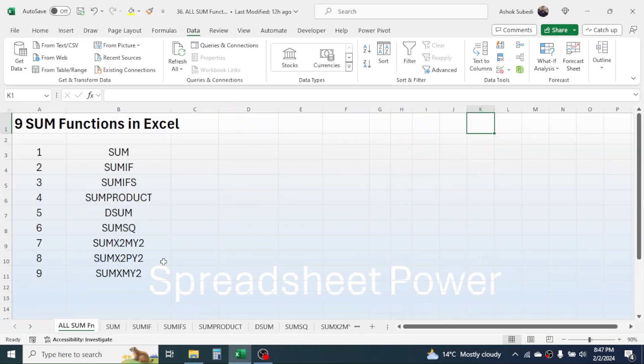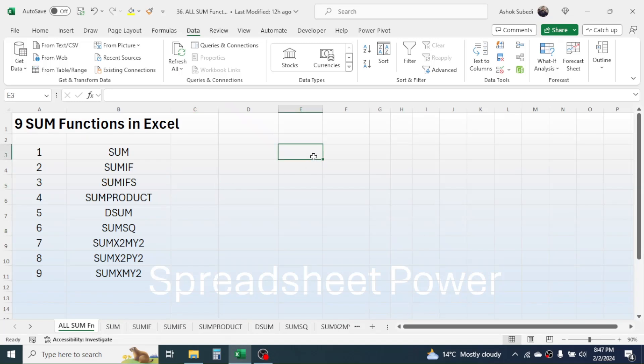So this is all about these nine functions relating to sum in Microsoft Excel. Thank you very much for watching — we will meet again in the next video tutorial.